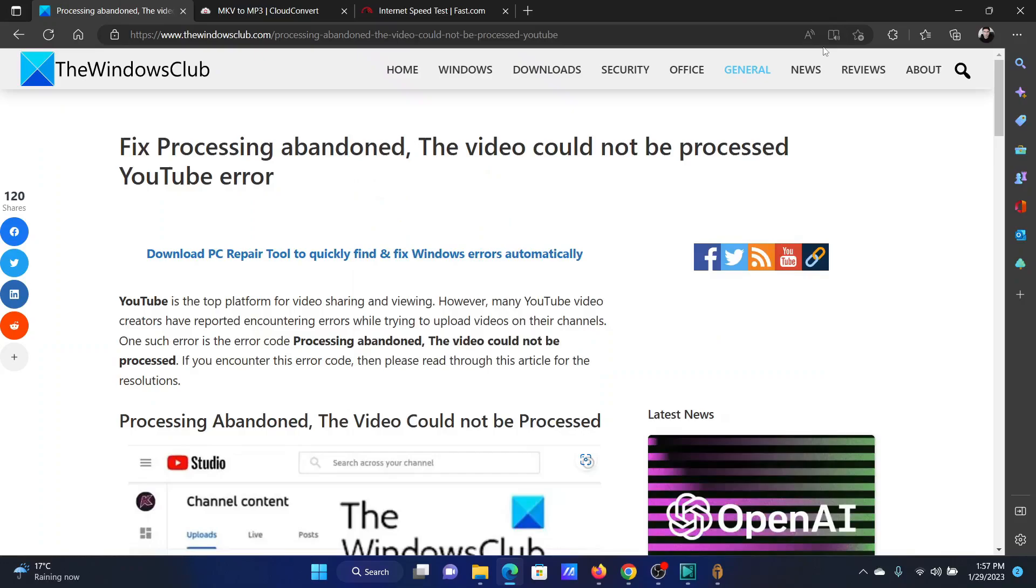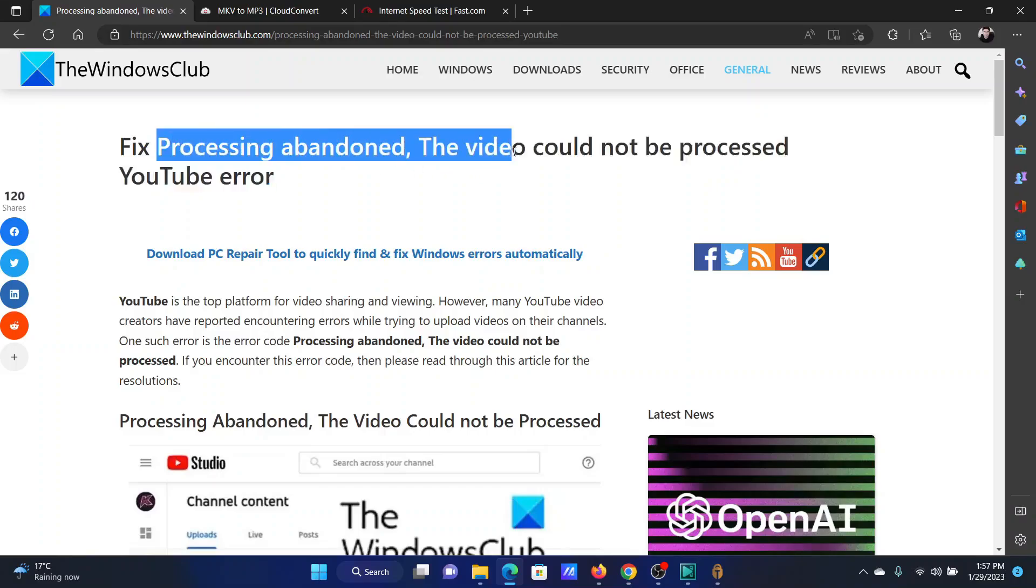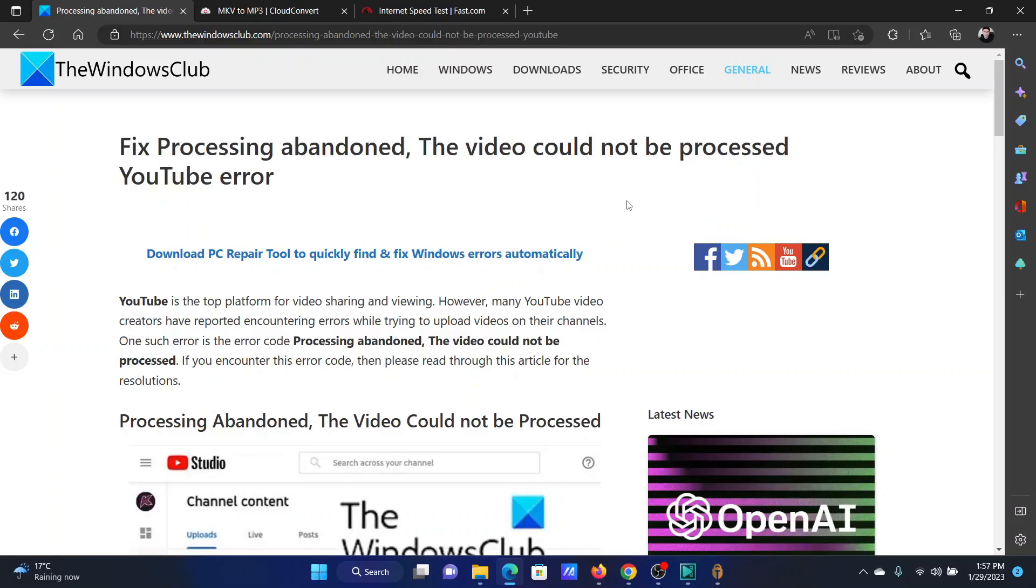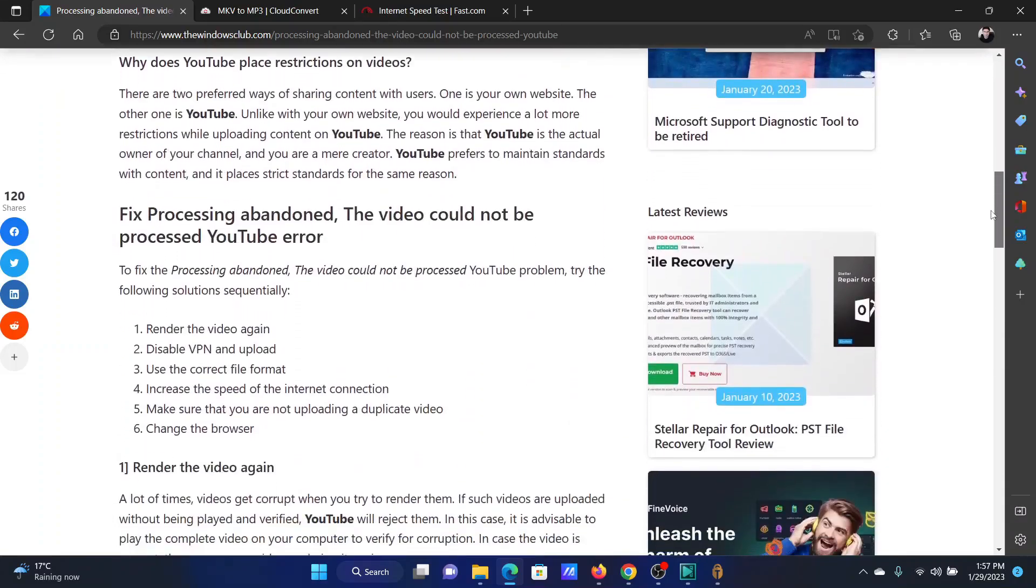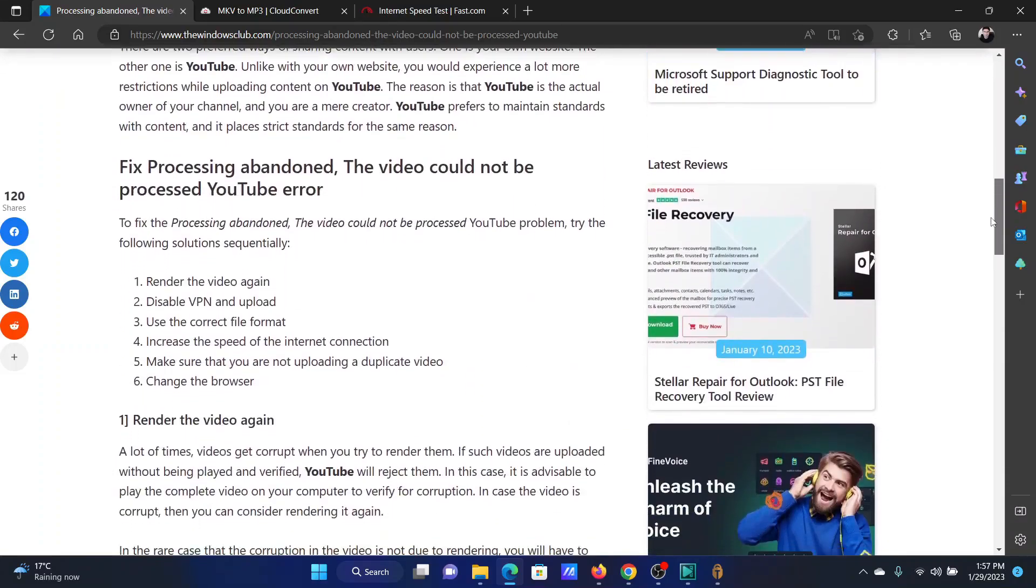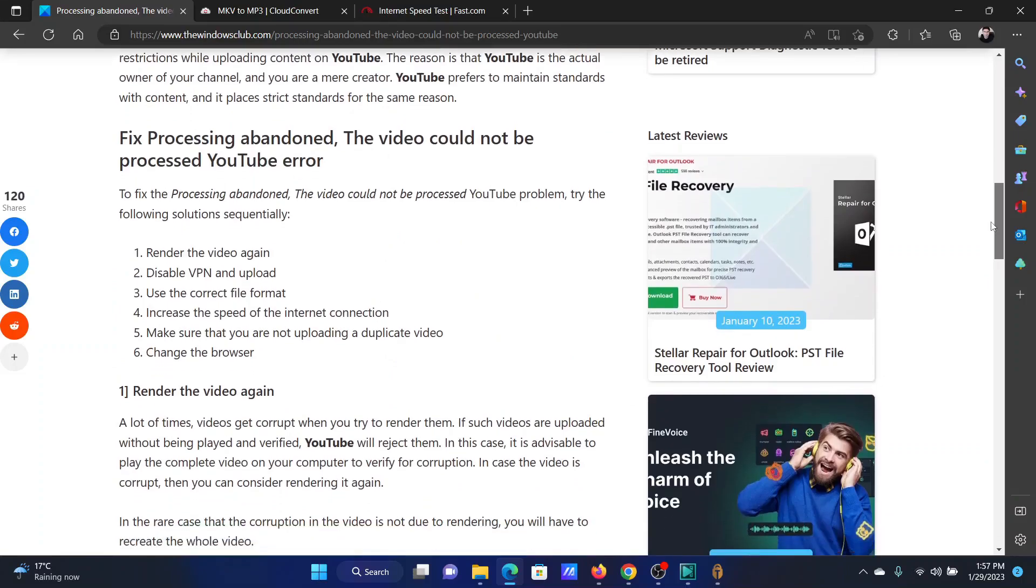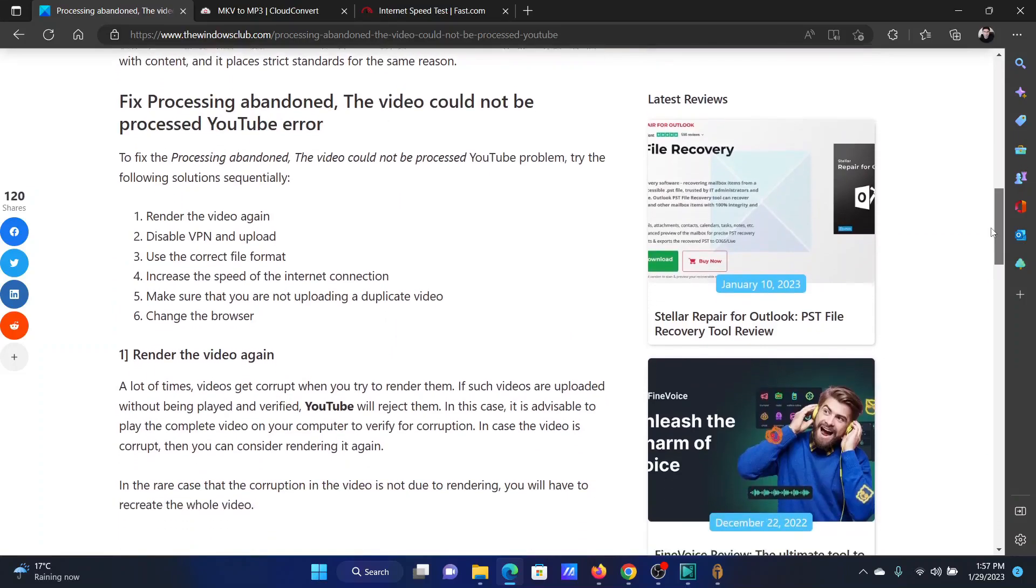Welcome to The Windows Club. If you encounter the error 'Processing abandoned, the video could not be processed' while trying to upload a video to your YouTube channel, then please watch this video. I will guide you through the resolutions.